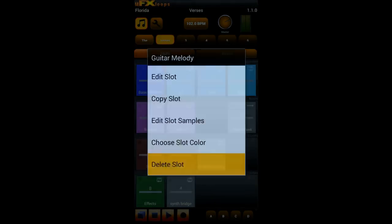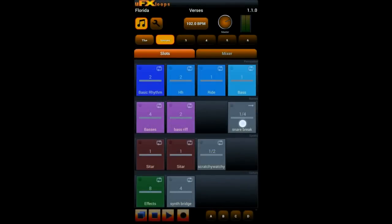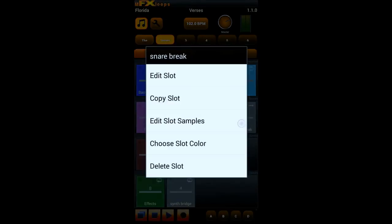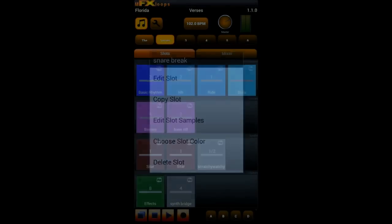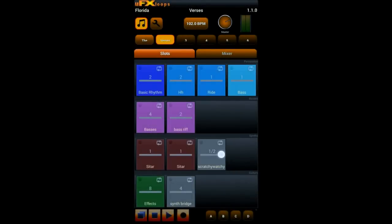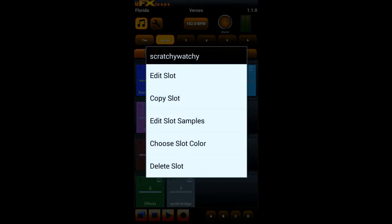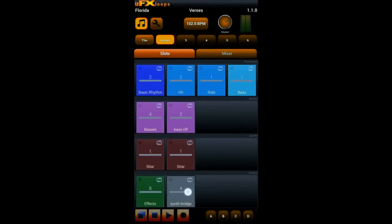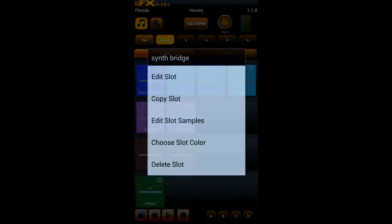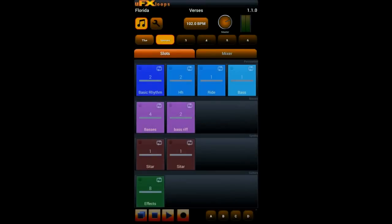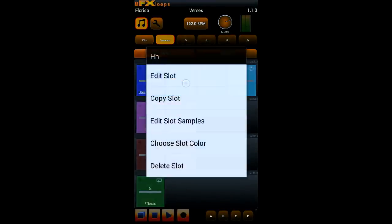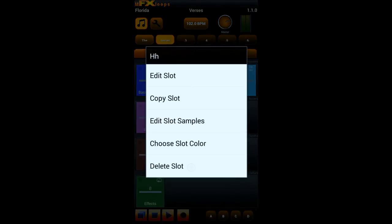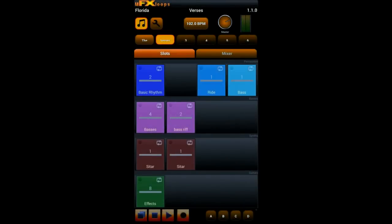And by the way you are doing this via long click on such a slot button. So many things in UFX Loops work with long clicks which open a menu and then you can choose what to do.